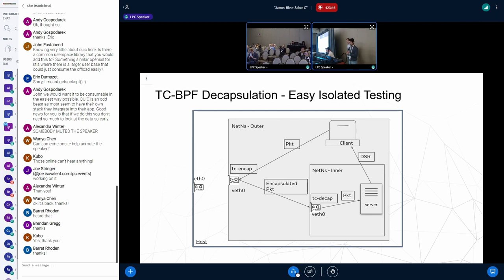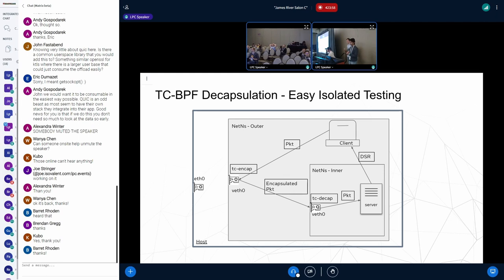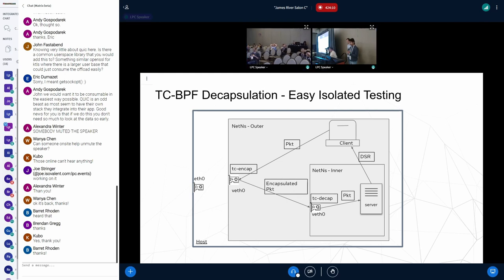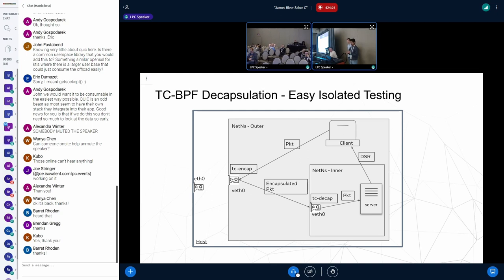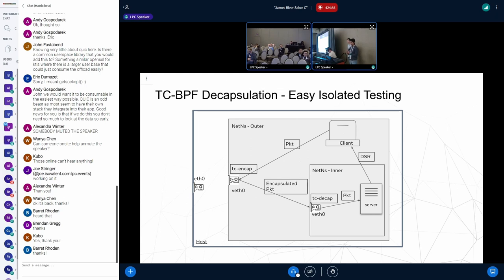With the help of network namespaces, we set up an isolated end-to-end test to test this TC decap solution. And more specifically, what we did is we set up two network namespaces nested within each other. And we set up a client in the outer network namespace and server in the inner network namespace. And we attach the TC encap program on the veth device of the client namespace and the TC decap program on the veth device of the server namespace. And when the client sends a packet to the server, it gets encapped by the TC encap program at the veth device of the client namespace with the destination IP of the namespace of the server. And when this encapsulated packet reaches the veth device of the server namespace, it gets decapped by the TC decap program before reaching the server. And when the server receives a packet, it responds to the client that it has received the packet.